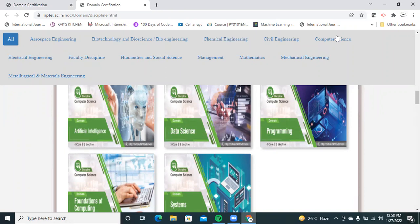Right now computer science is a booming technology. Even students pursuing their B.Tech in electrical, electronics, mechanical, or civil branches can get domain certifications in computer science. There will not be any issue choosing computer science to get a bright future, even if you are from other core branches.